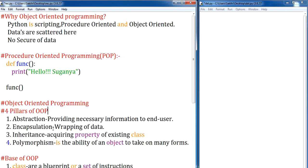Next, we move on to encapsulation. Encapsulation is nothing but wrapping up data into a single unit, or grouping of data. In object-oriented programming, data is not scattered — it is bounded together as a single unit and mentioned inside a class. This makes data more secure, hidden from outside access. A simple example of encapsulation is a class, where data is wrapped and mentioned inside a single class name.